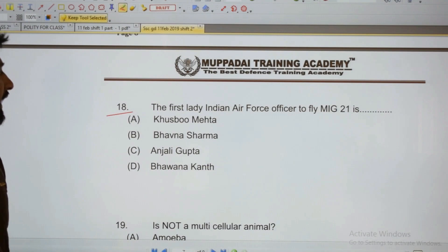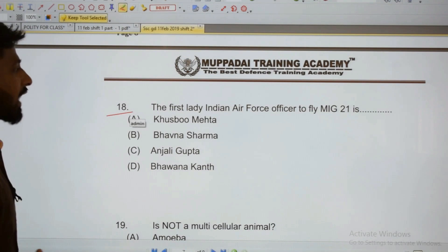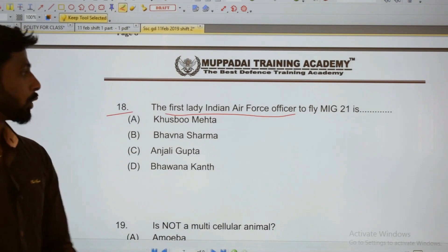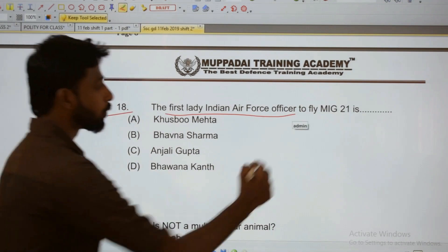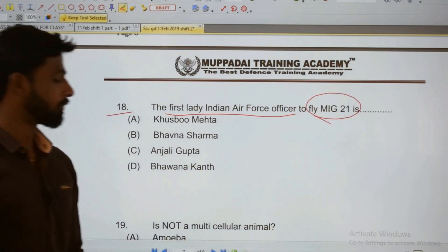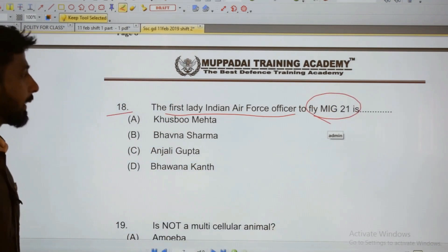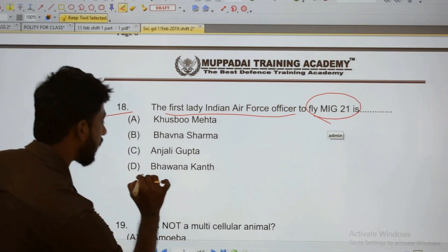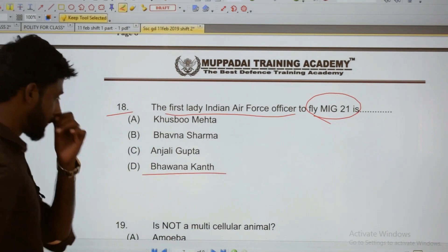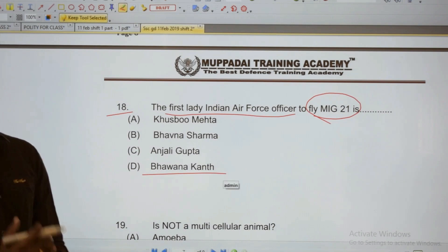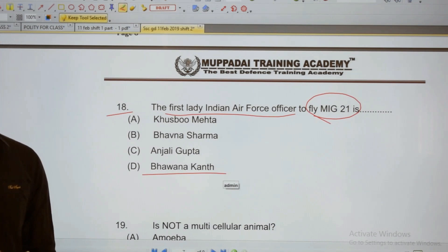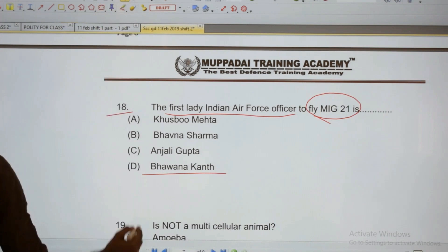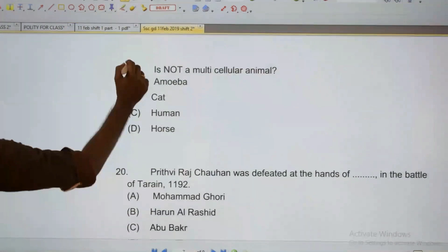18: The first lady Indian Air Force officer to fly the MiG-21 fighter jet — who was she? The first lady Indian Air Force officer to fly the MiG-21.